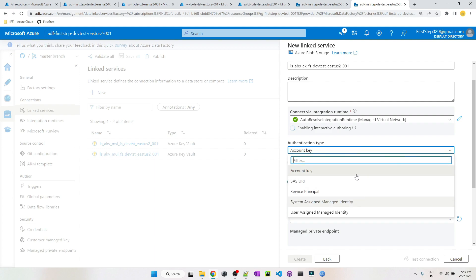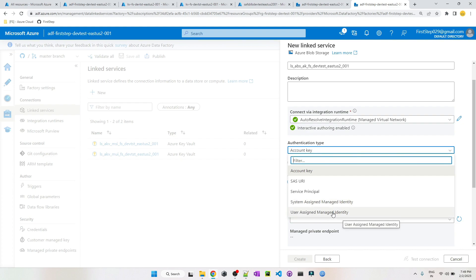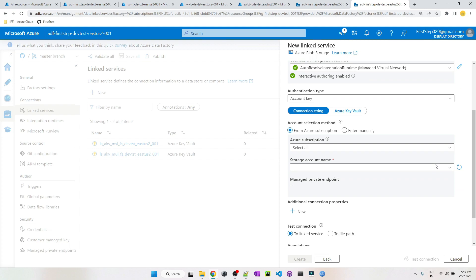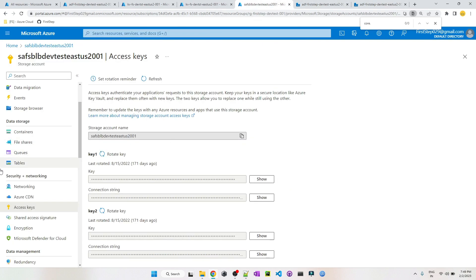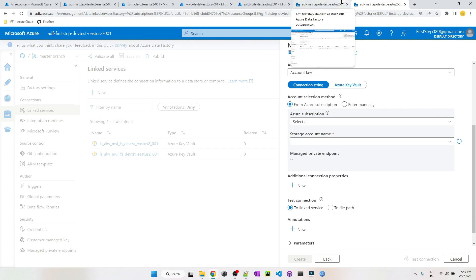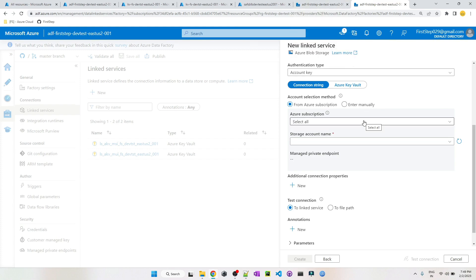You can see the AutoResolve Integration Runtime is enabled here. The authentication type has five options: Account Key, SAS URI, Service Principal, System Assigned Managed Identity, and User Assigned Managed Identity. Let's cover Account Key first. An important factor to keep in mind is that the account key is set at the storage account level, so make sure you are cautious. Account keys can generally be used where you need both read and write permissions.